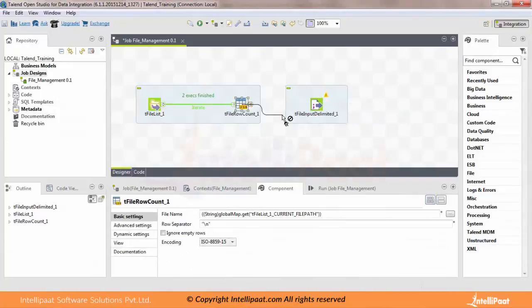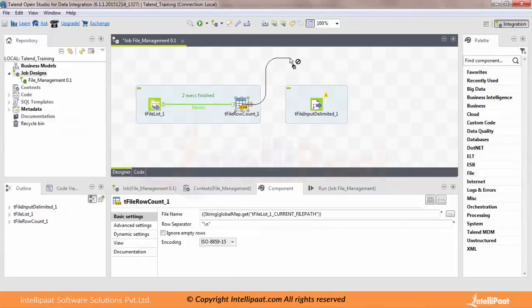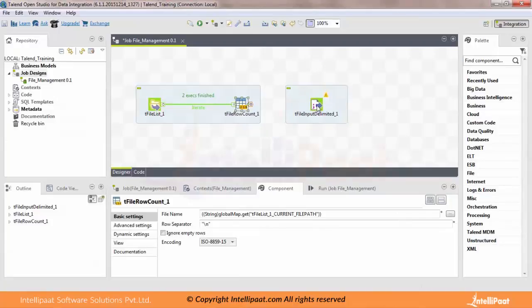Another cool feature in Talend 6 is that you can have connections that are not always straight lines, but kind of curved lines. It's just a basic UI change they have done. So if I want to have some curved line, let me try — it's slowing down a bit.